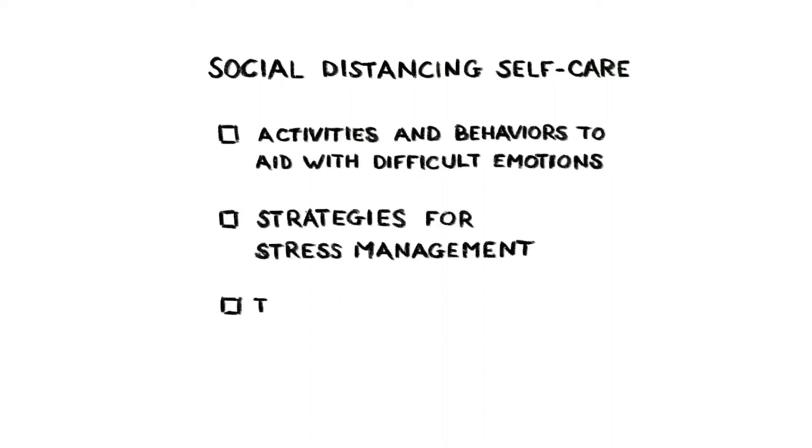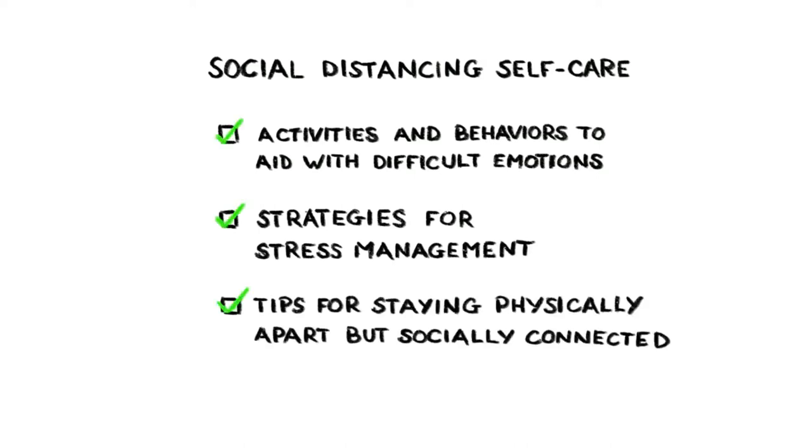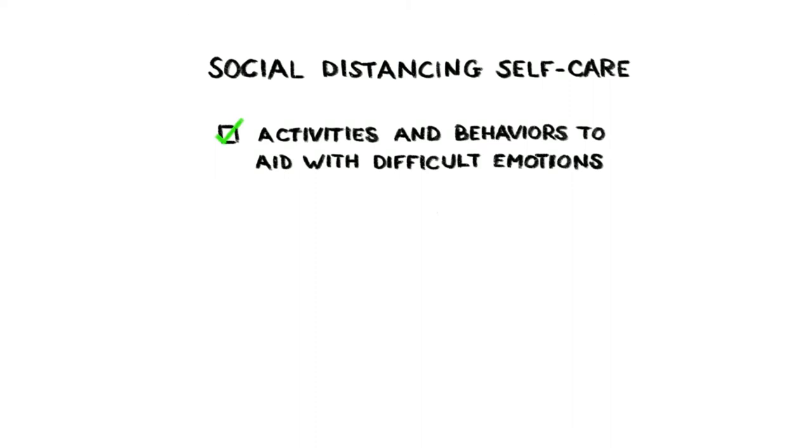and tips for staying physically apart but socially connected. He also has tips for working from home that you can find in the links in the blurb below. Let's start though with how social distancing can make you feel and how to go about handling this.